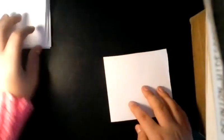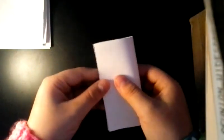So once you have all the squares cut out, you need to take one of them and fold it in half. Then you unfold it, then fold it in half the other way.